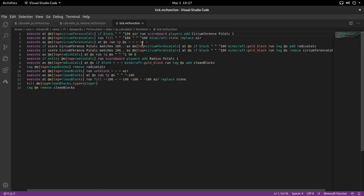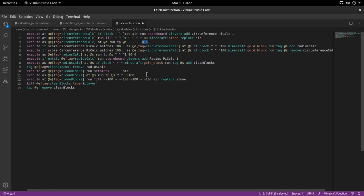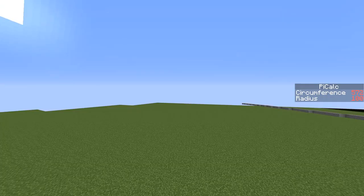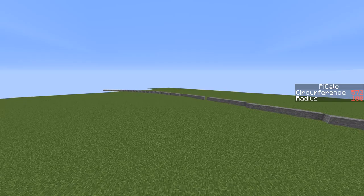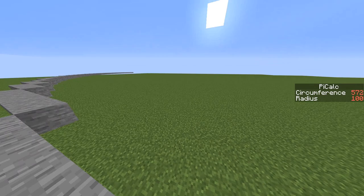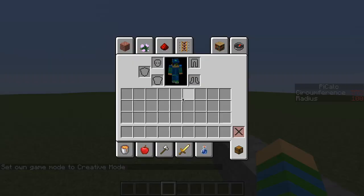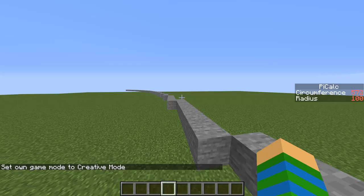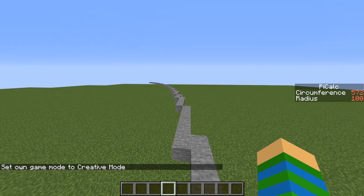I actually need to change this little setup here too, though. Because if the radius gets too big, the player or the armor stand actually has to rotate slower. Because if it rotates too much, then it's not going to be able to pick up all of the points in the circumference. So we have to make the player go slower when it rotates. Alright, here it goes.